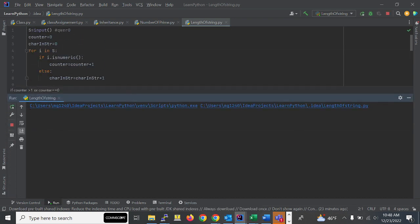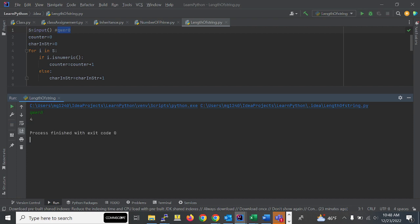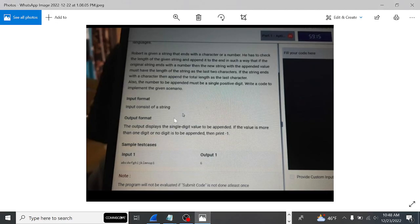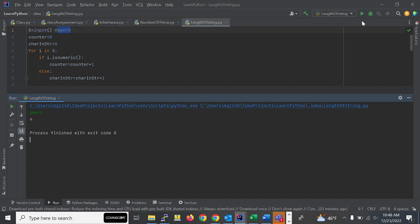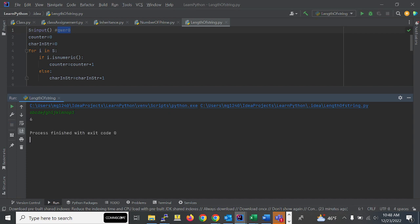We'll run with this input: 'qwer0'. It should print four — and we got the correct output. We'll check with the given input: characters 'a' to 'p' and '1'. It should give output as six — and it does give six. This was the question.